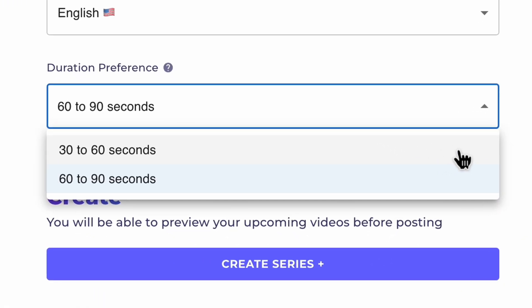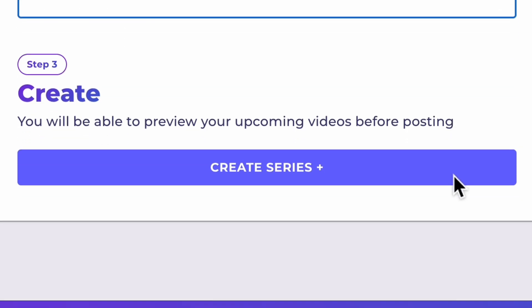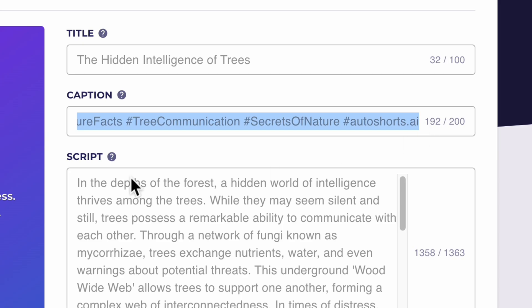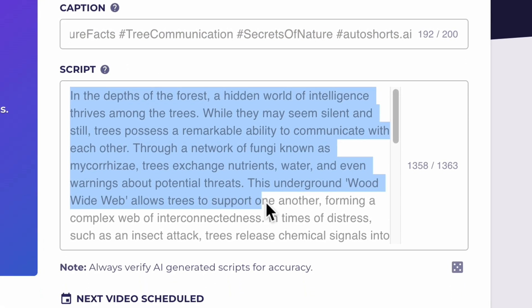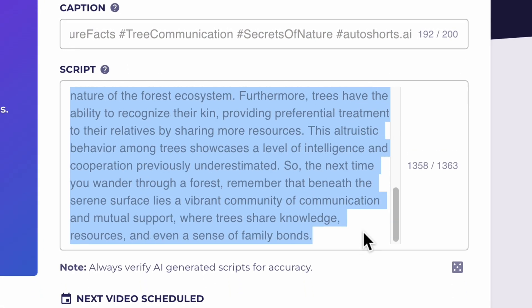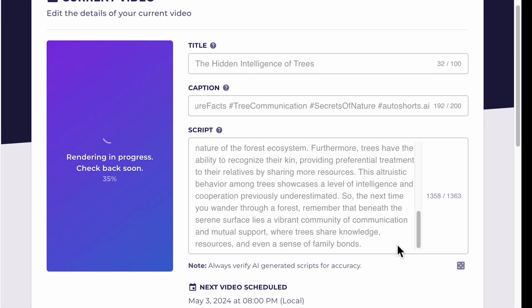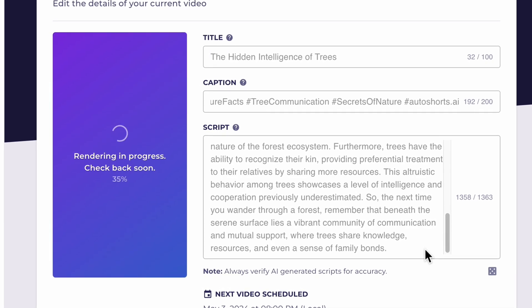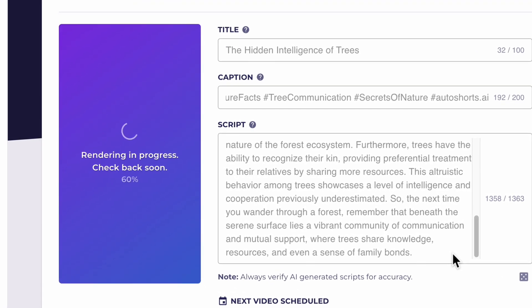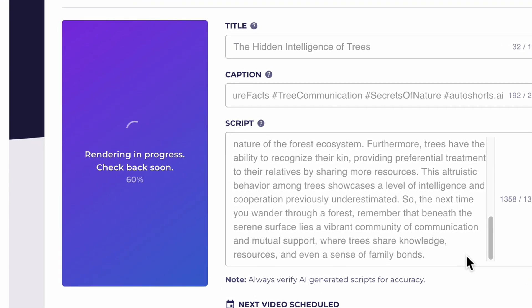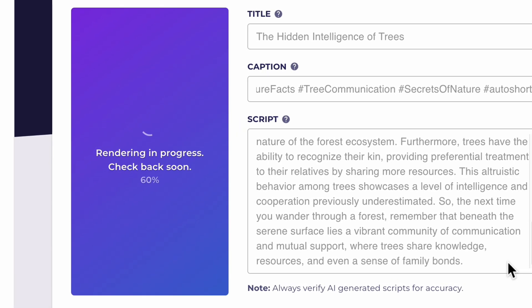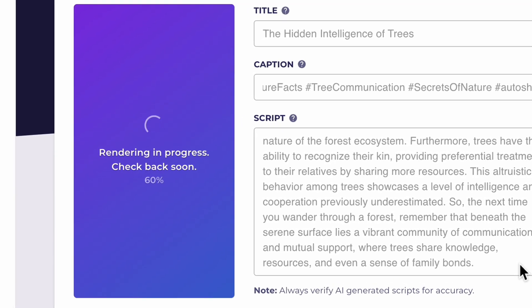We then choose our duration and click create series. Notice how Autoshorts also creates the title, captions including relevant tags, and writes the entire script. All we have to do is sit back and let it create content for us. After about two minutes we'll have our TikTok video or YouTube short custom created just for us.